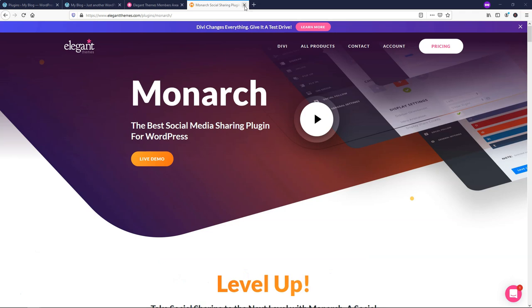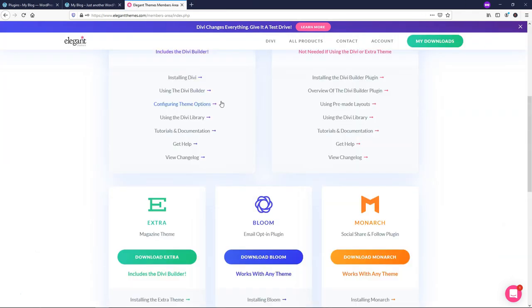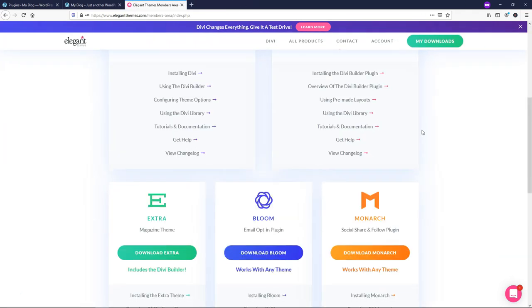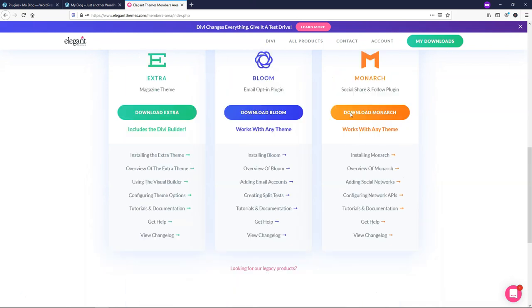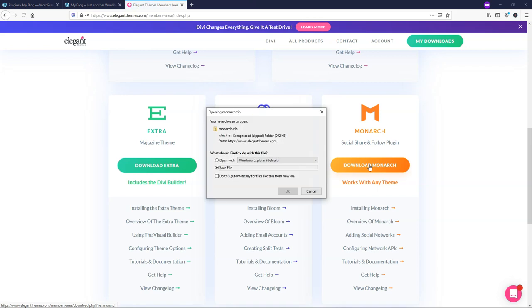So within the dashboard here, we can actually navigate over and within our products area once we log in, you can actually go and download the Monarch plugin here. So I'm going to go through the process of actually doing that, but if you want, you can just skip through this if you already have it installed. So I'm just going to go and click Download Monarch right here.